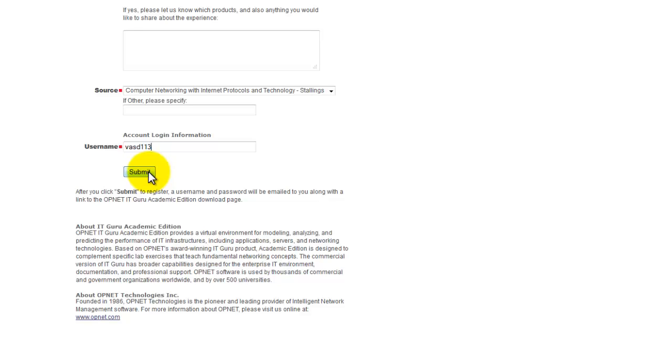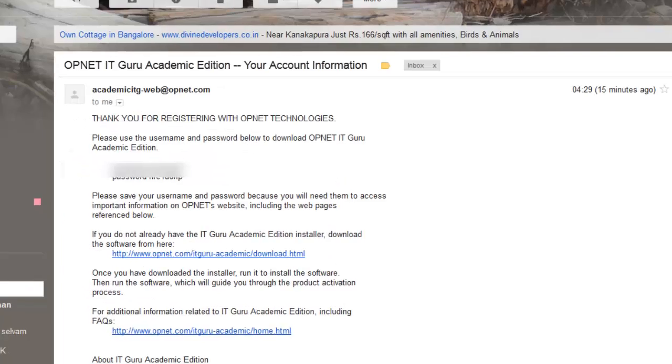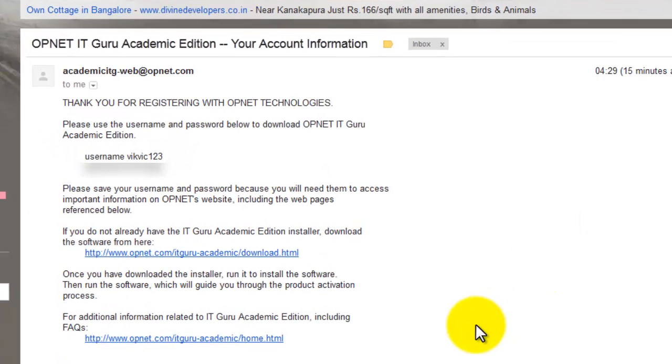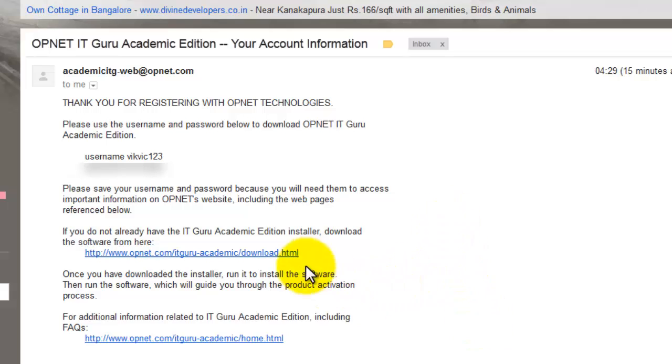The confirmation has been sent to your email. So next step is to open your email. There you will be given your username and also the password. In order to download the software you need to click on the download link provided by them.